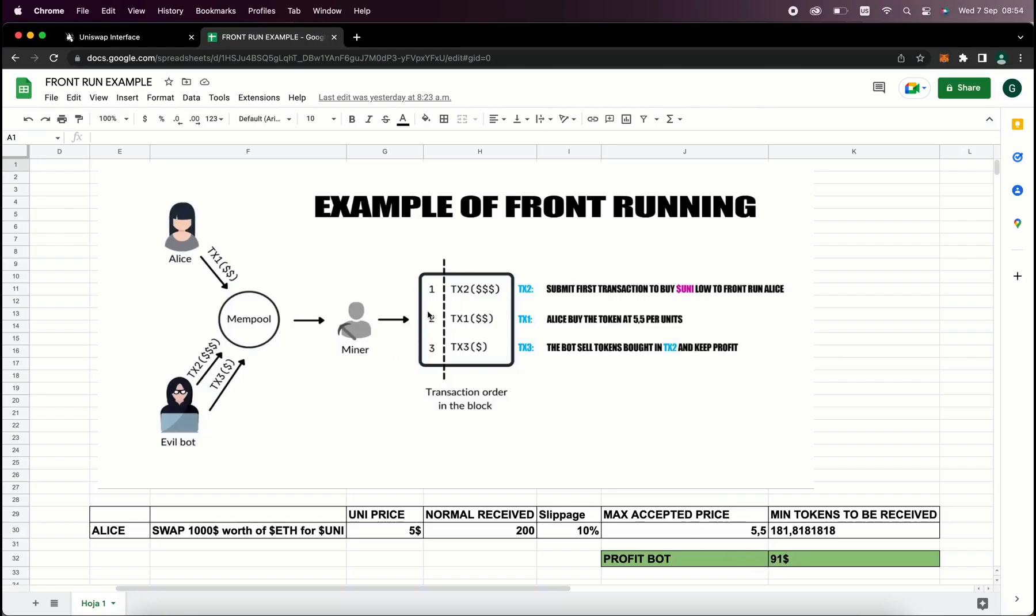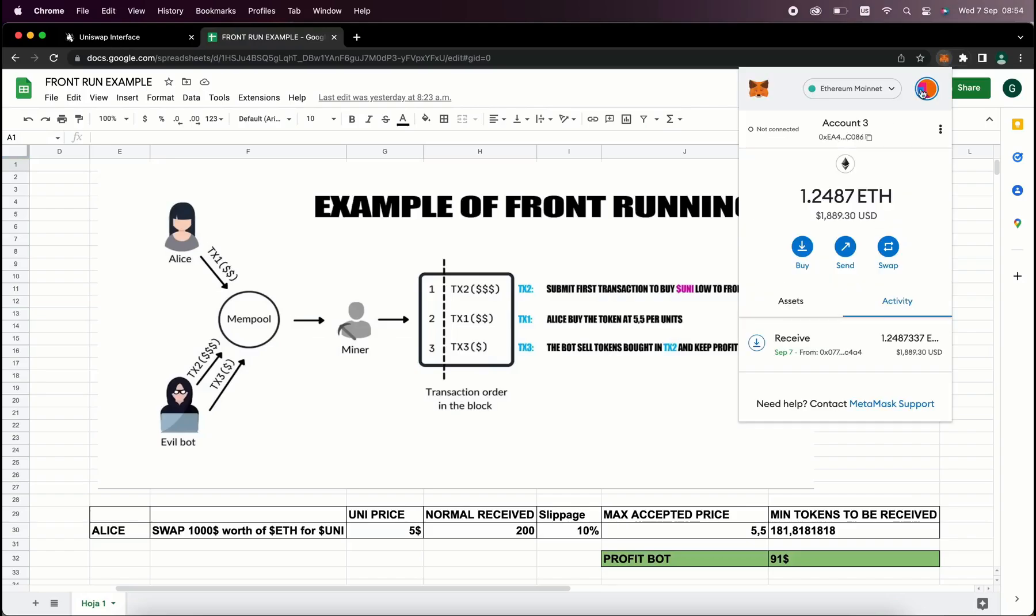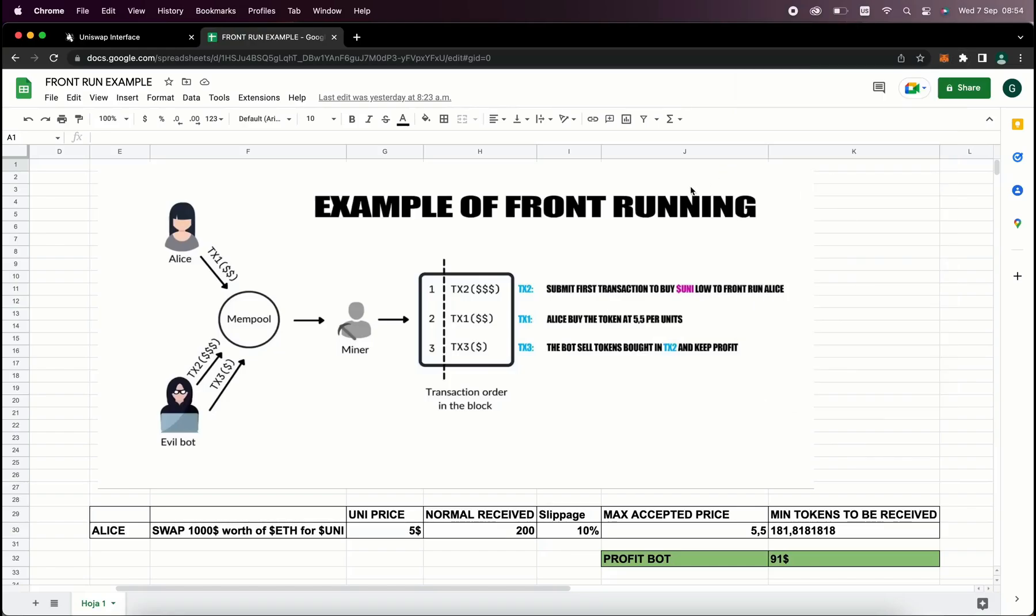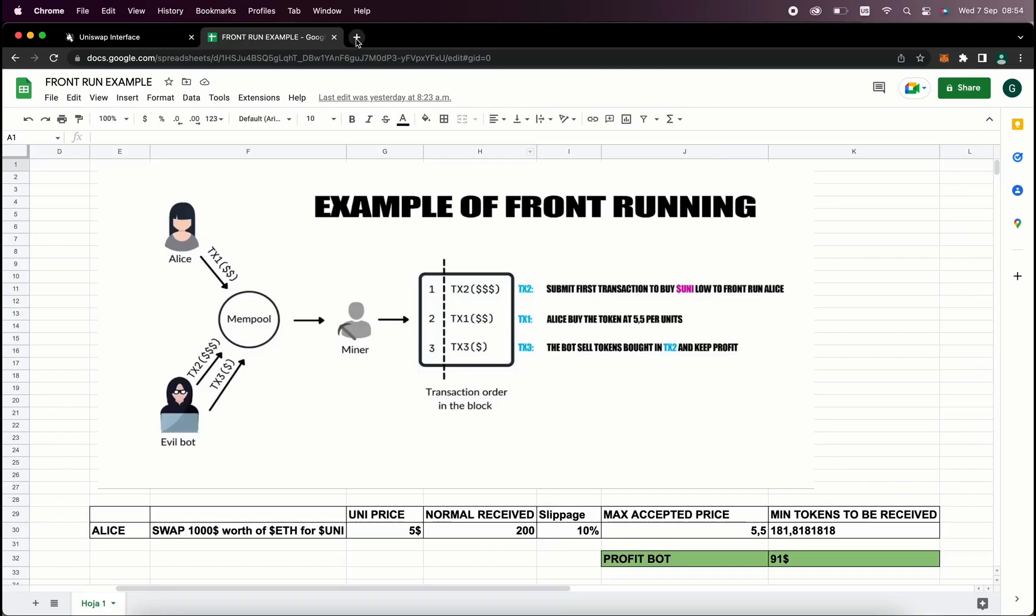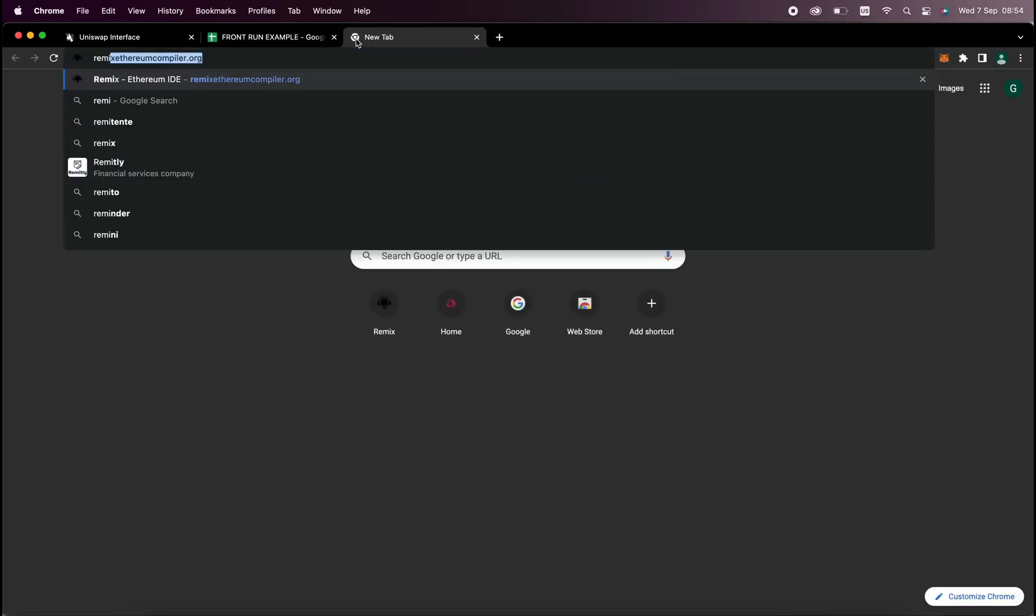So to start off, you'll need to have MetaMask installed and connected to the Ethereum mainnet. If you don't have MetaMask installed, you can find a link in the description on how to install it. To deploy our contracts, go to Remix Ethereum Compiler.